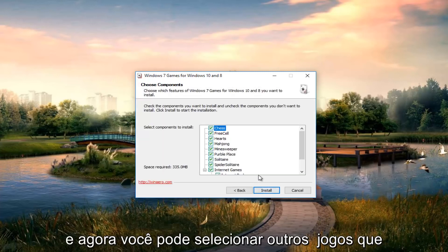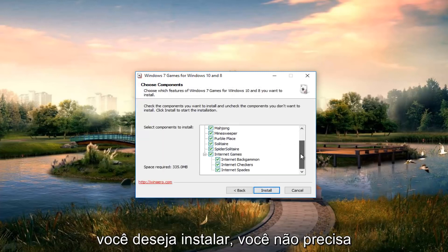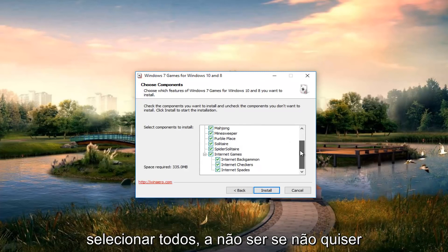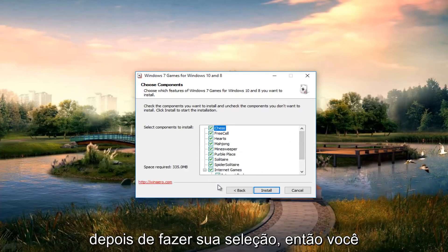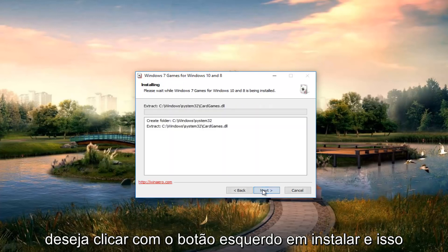Now you can select which games you want to install. You don't have to select all of them. After you've made your selections, left click on install.